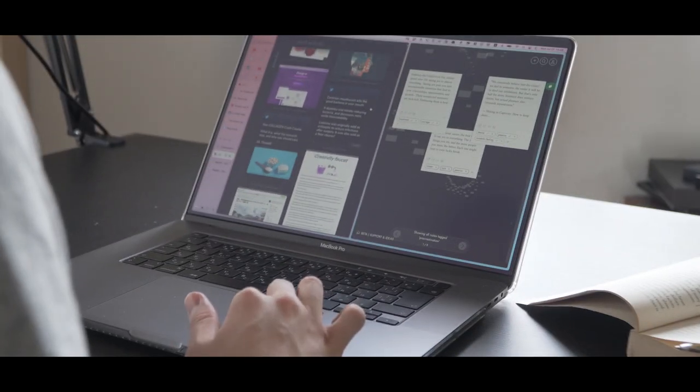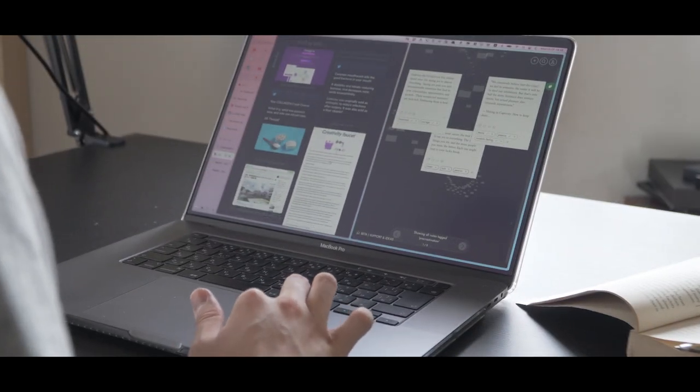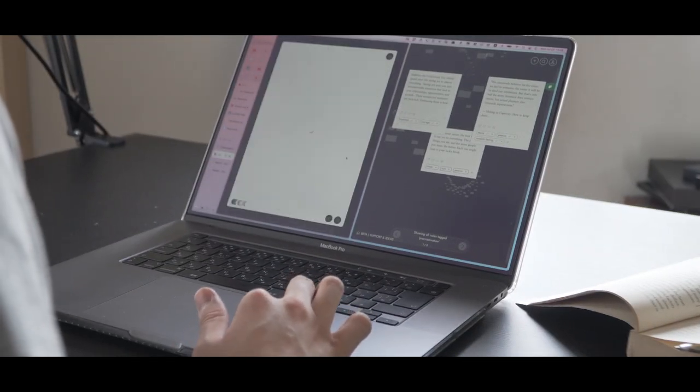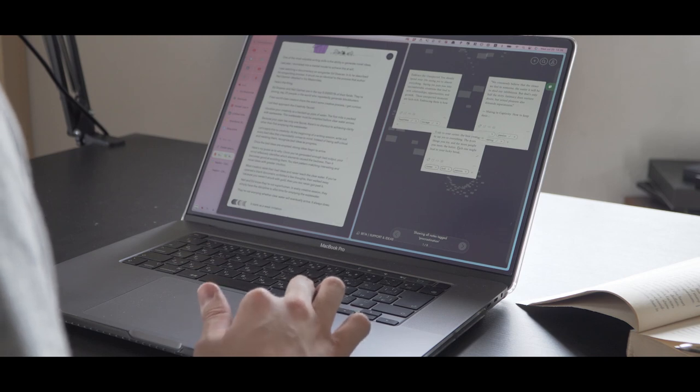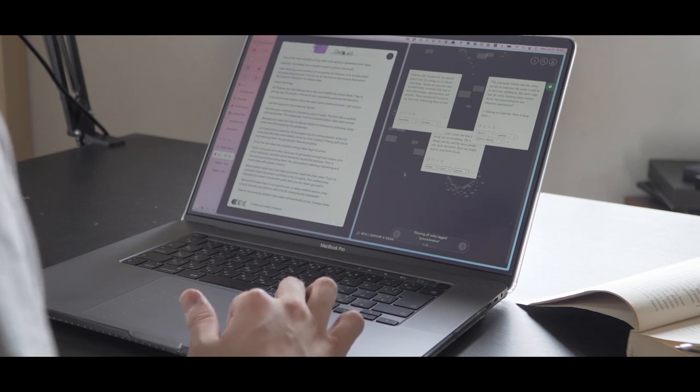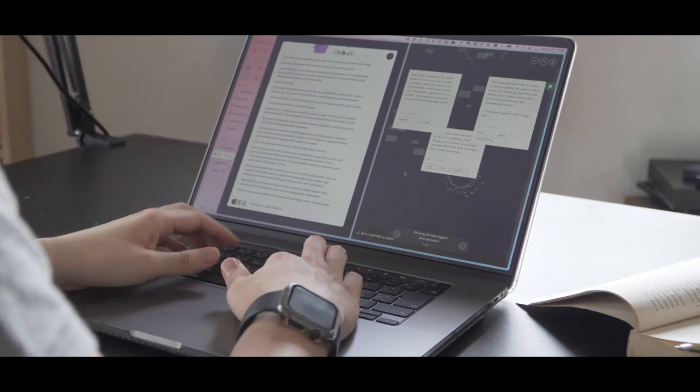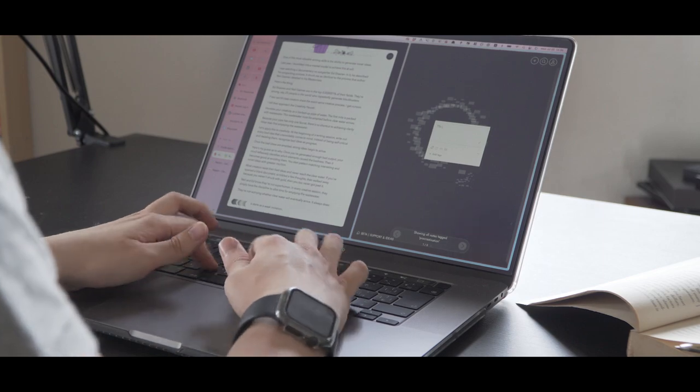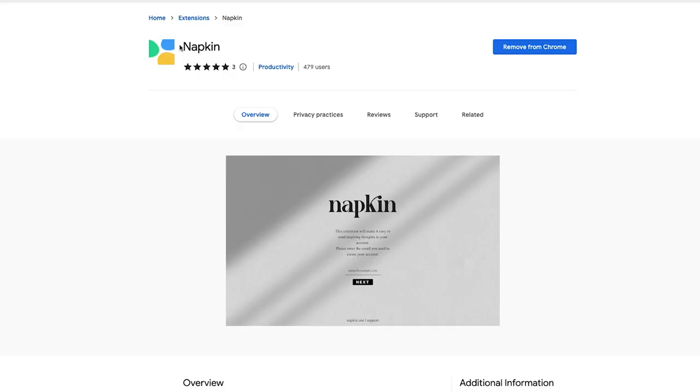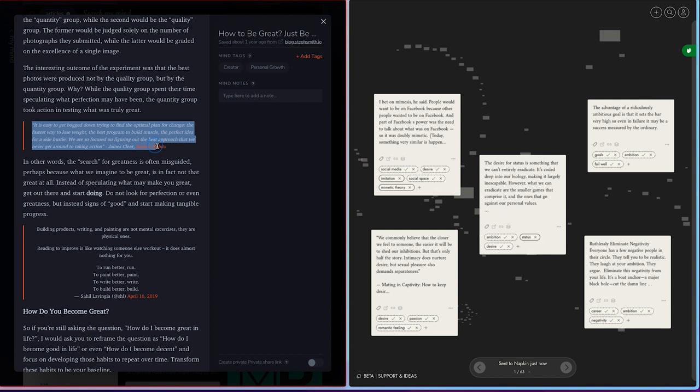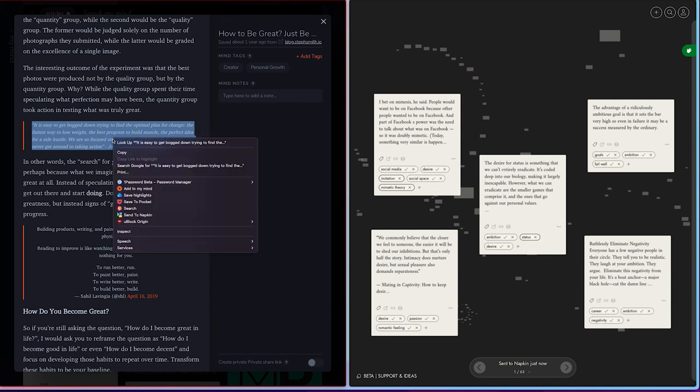One of the best ways to get going in Napkin is to start by collecting inspiring ideas, highlights, and quotes to populate your knowledge base. To do that, you want to use the web clipper. Using this, you can easily import any text into Napkin.